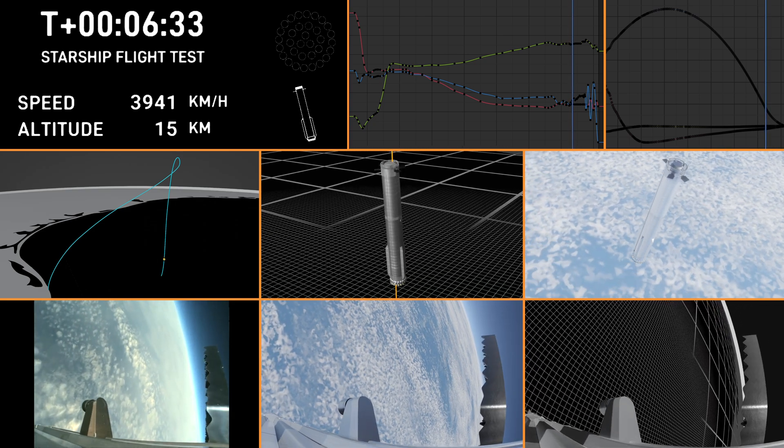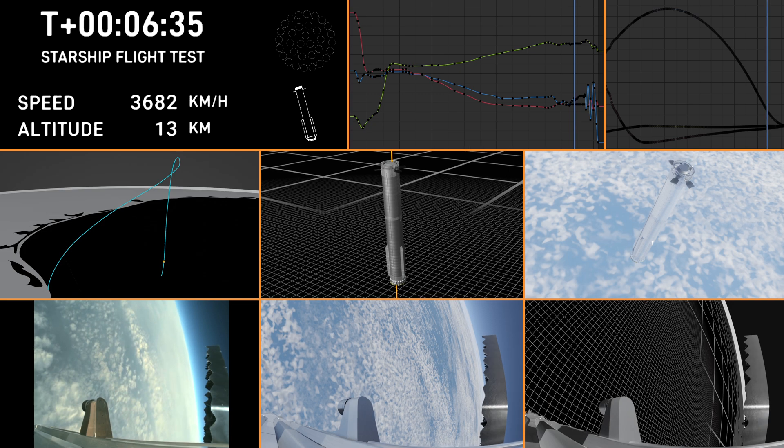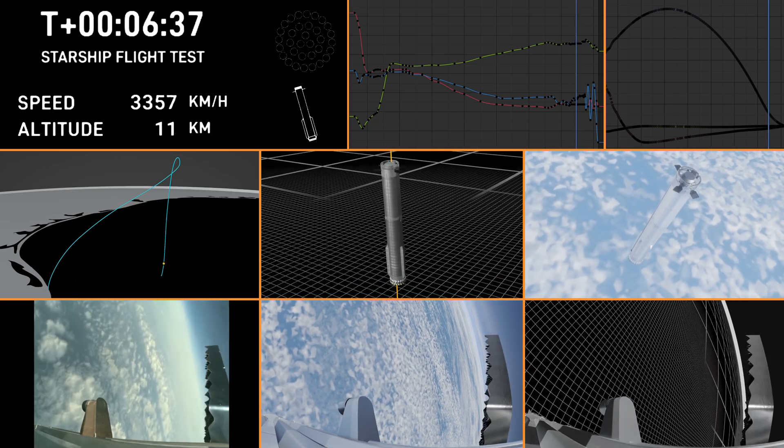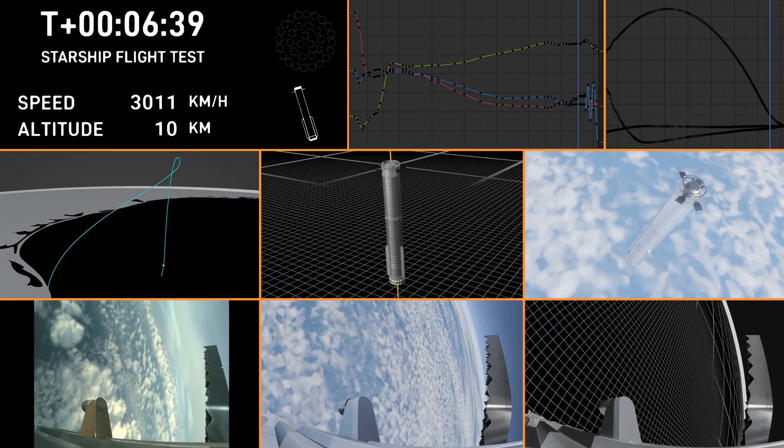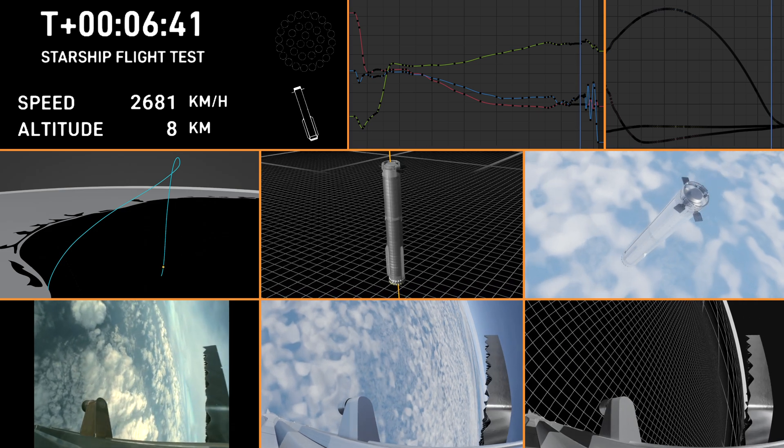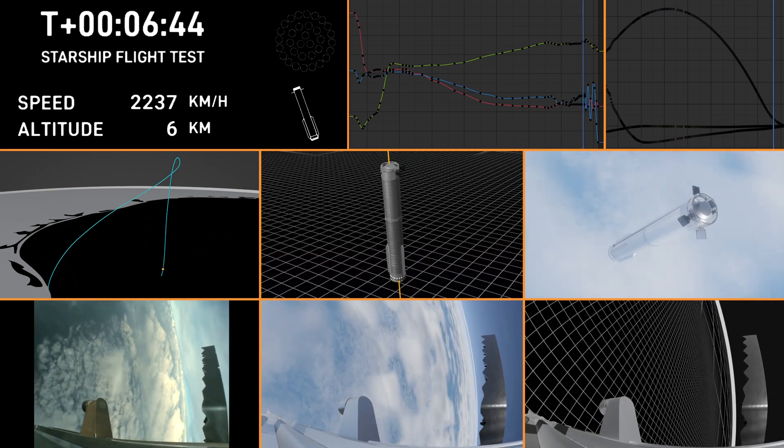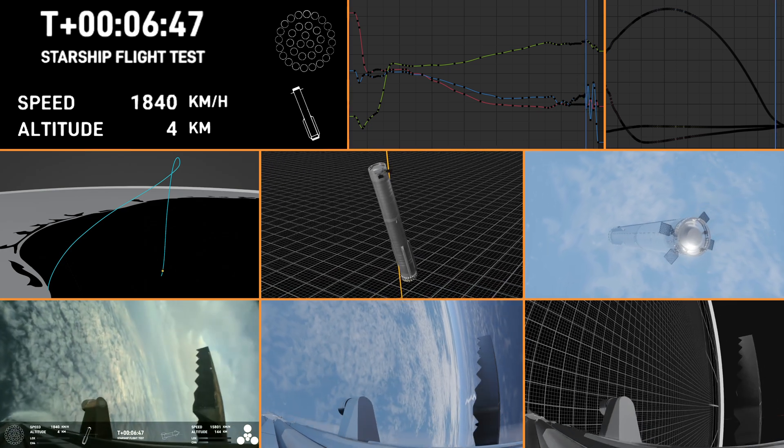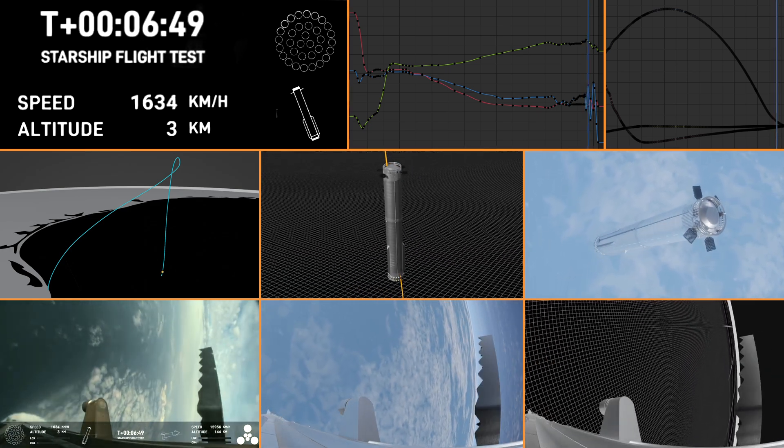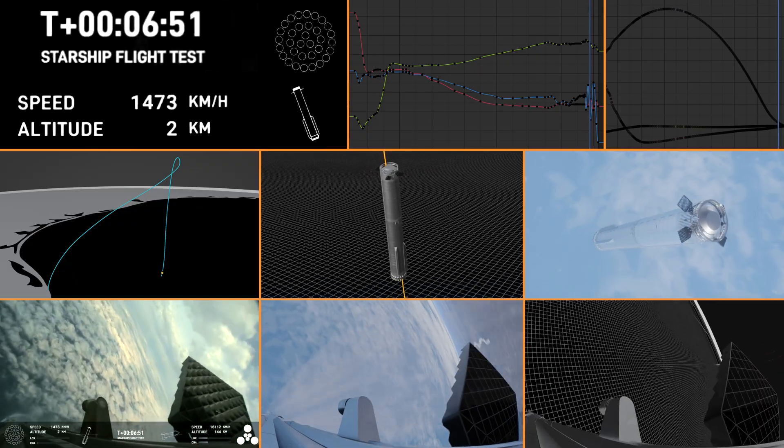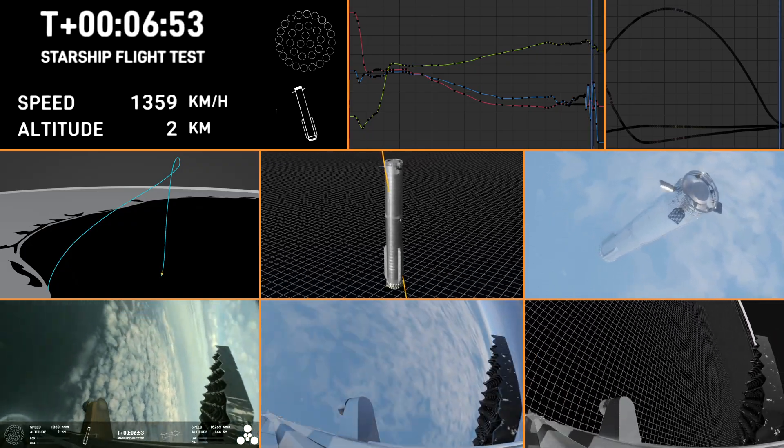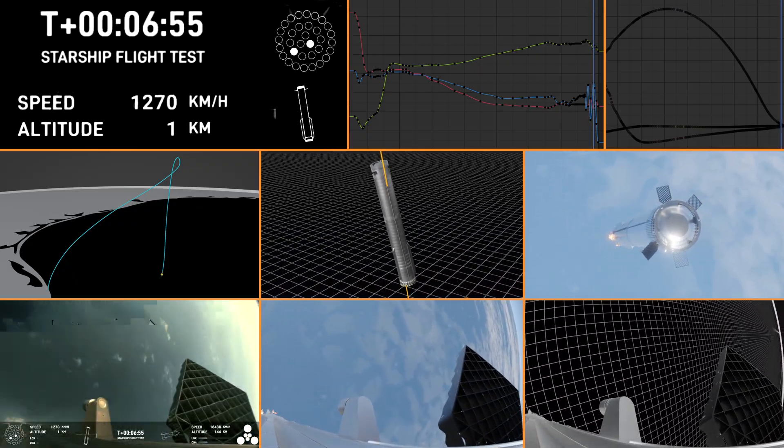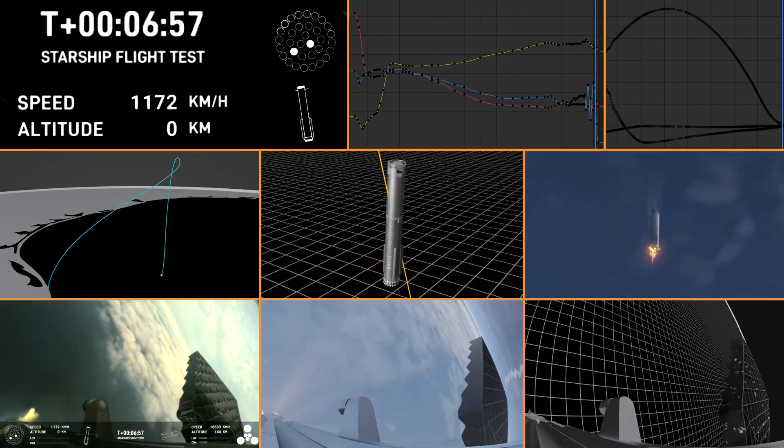So for landing burn, we're going to expect to see the 13 center engines light, rapidly bring down the booster's velocity, and then just the three in the center for splashdown. Let's see if that'll work. We're getting a few engines.